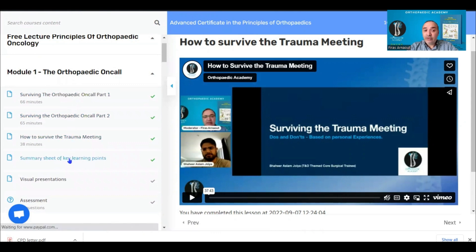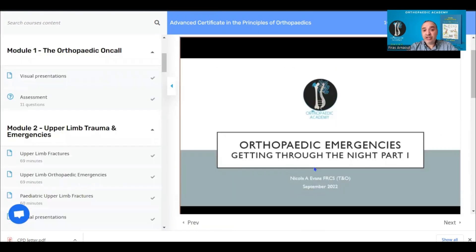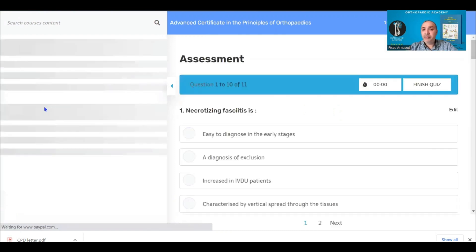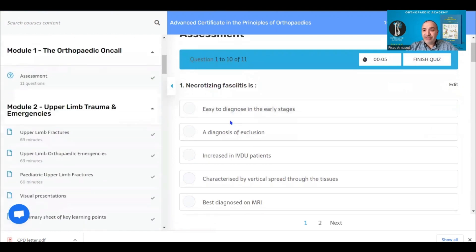You can download the summary sheets directly from the module page. You can also review the presentations in PowerPoint mode if you are not able to watch the video. Once you've done that, you complete a short MCQ assessment based on the teaching you have completed — no need to worry about it at all.